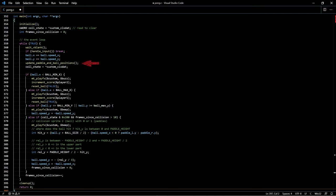The update paddle and ball positions function translates the logical positions into sprite positions on the screen. Next I query and save the collision state in the variable call state. I have configured the collision registers so that only collisions between the paddles and the ball are reported.